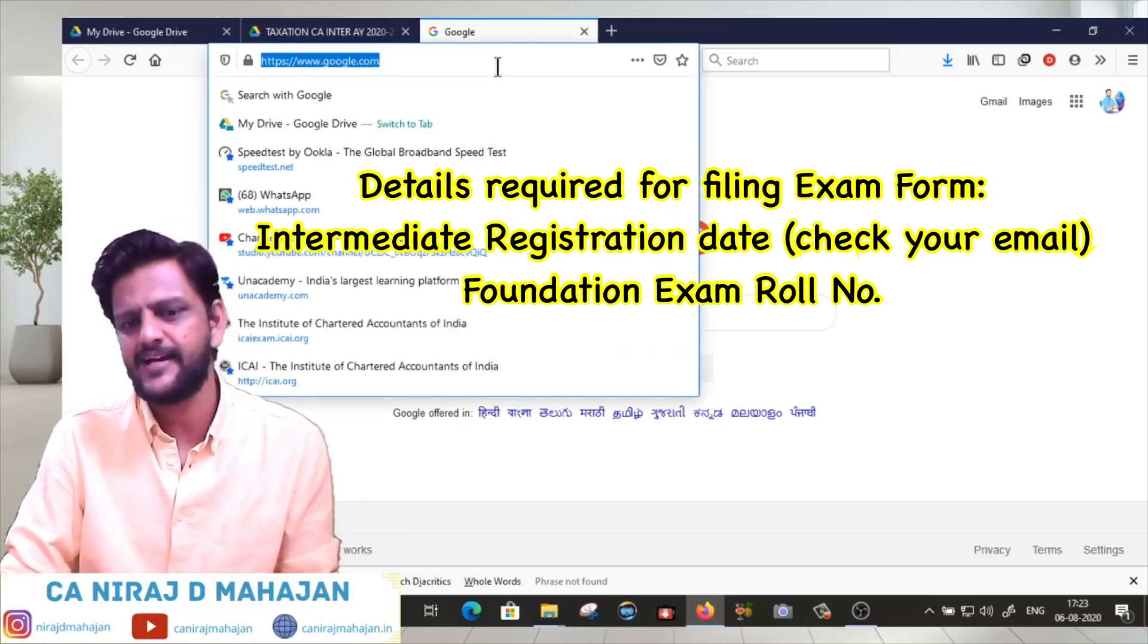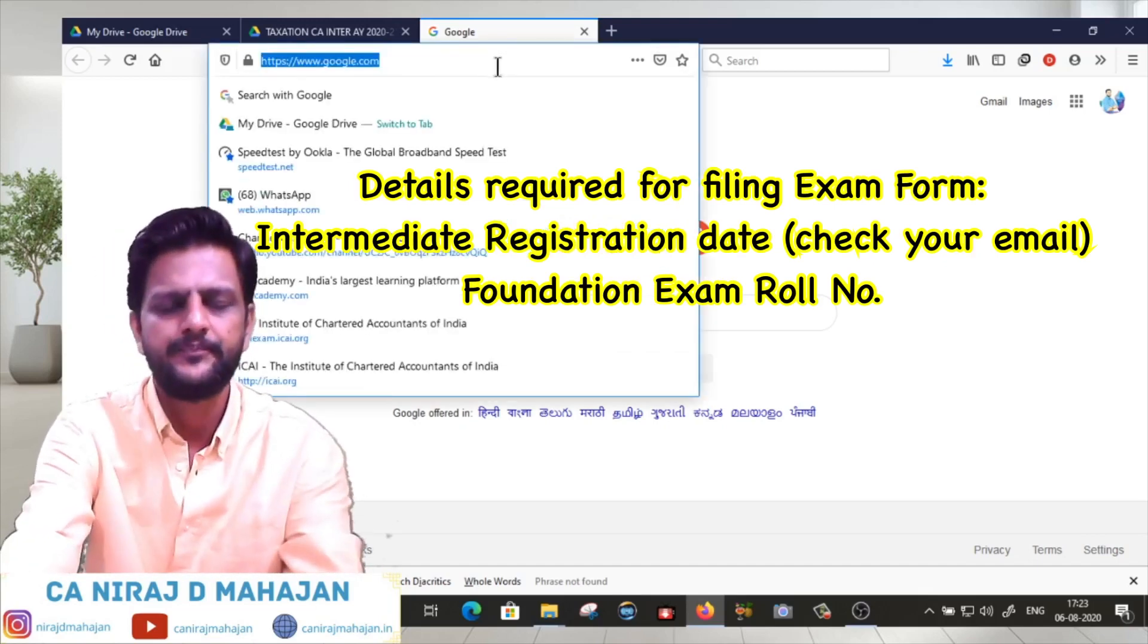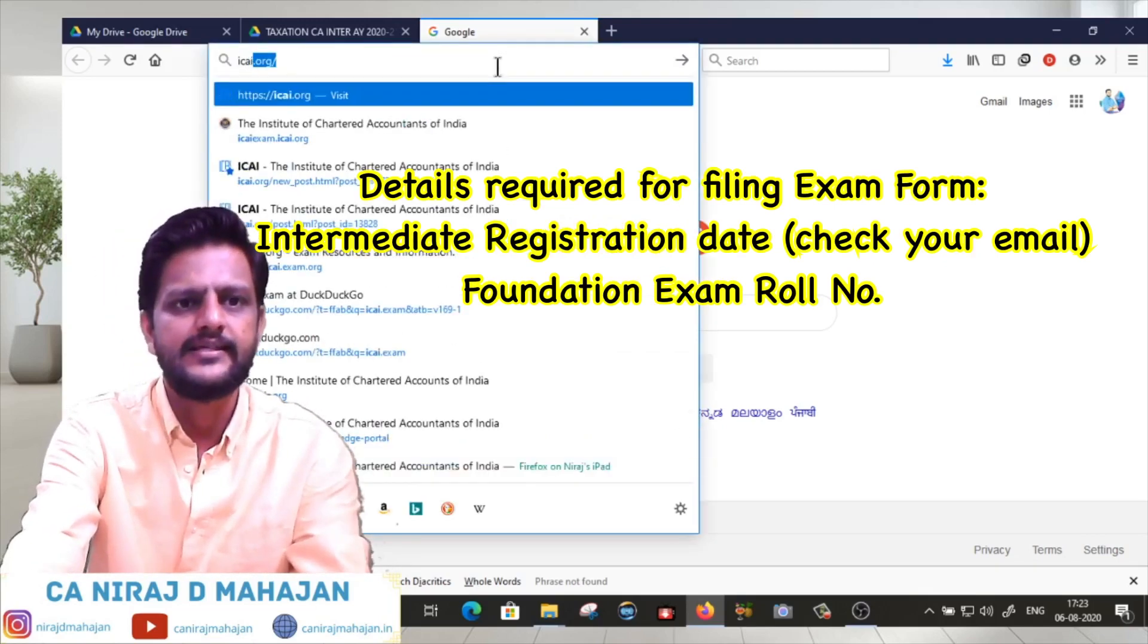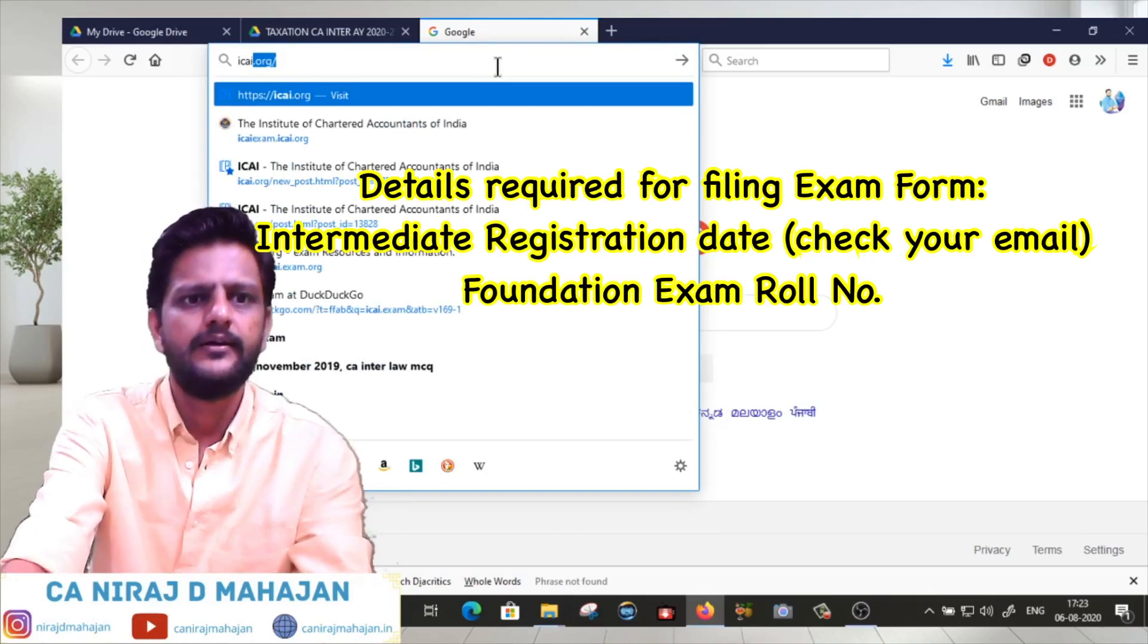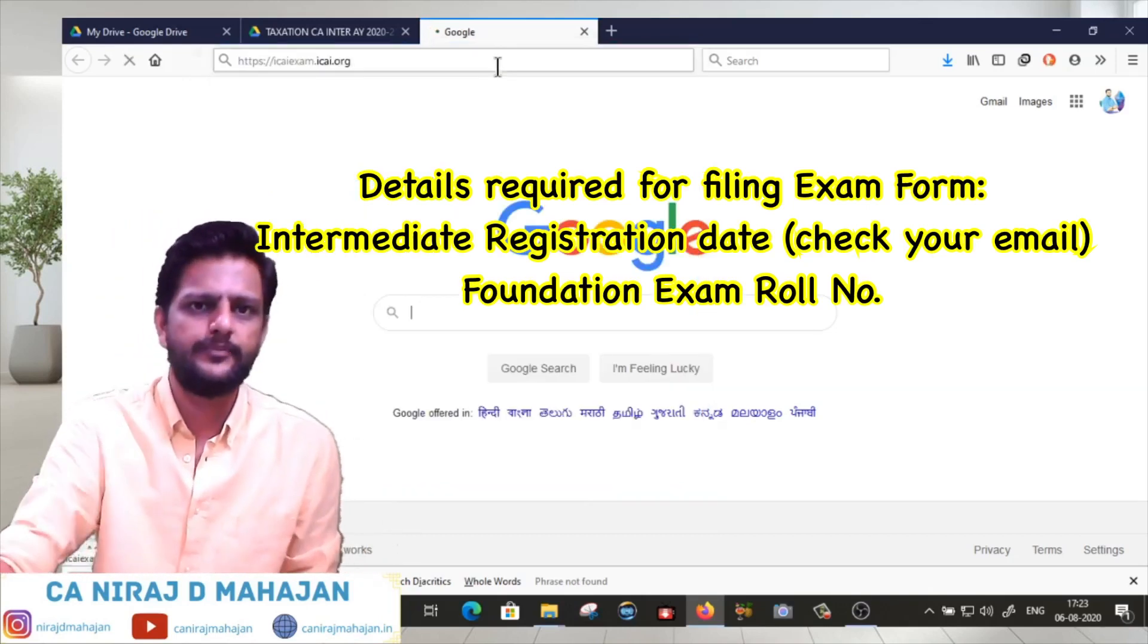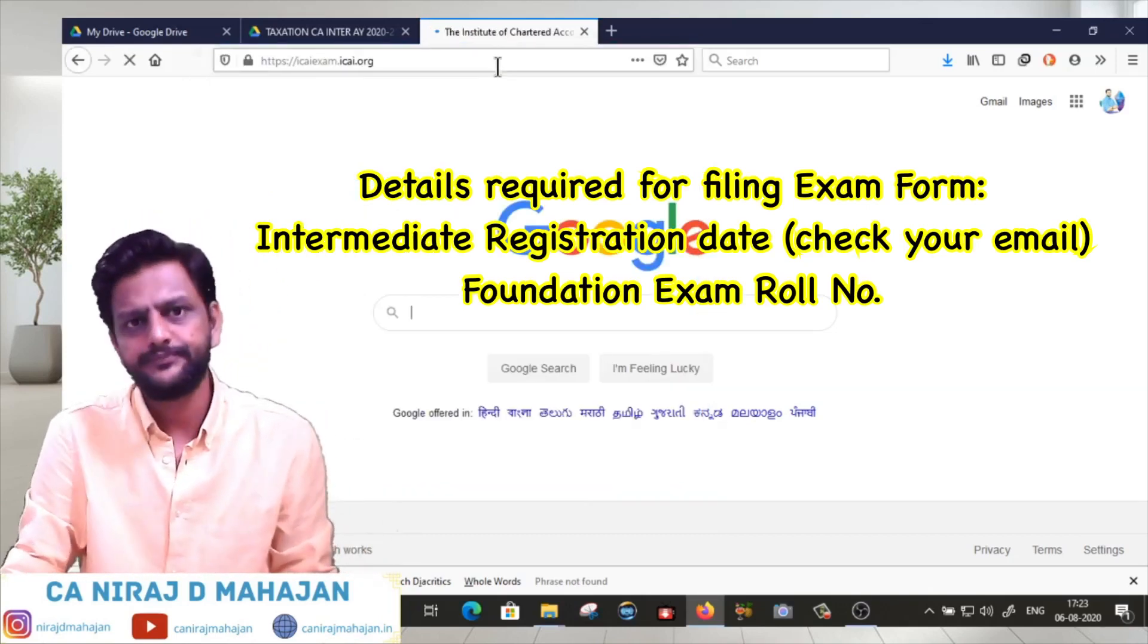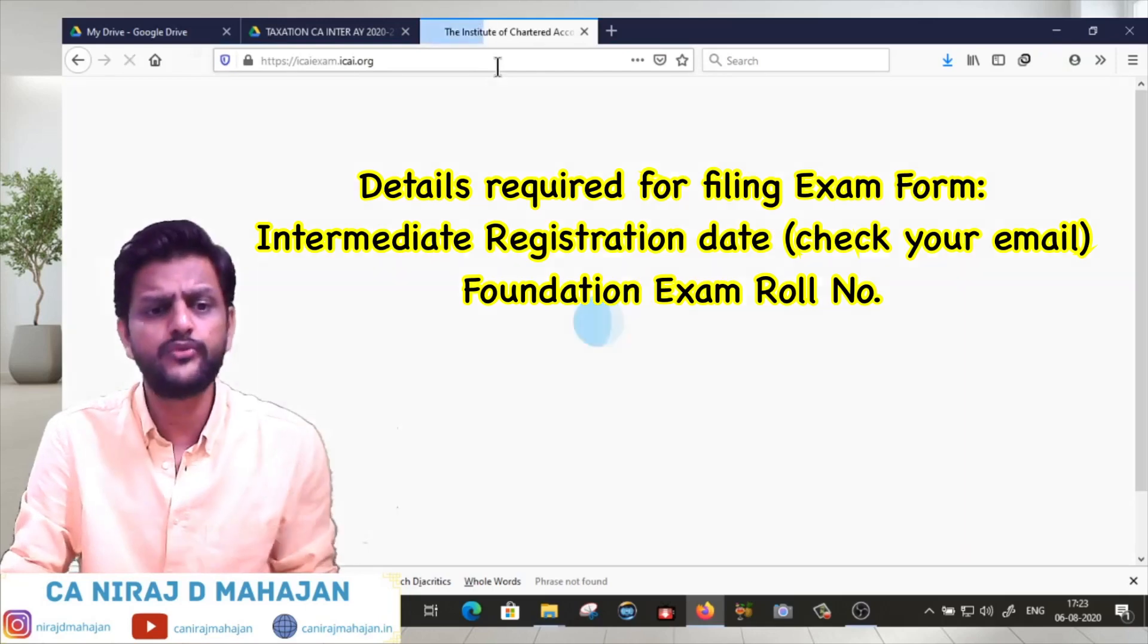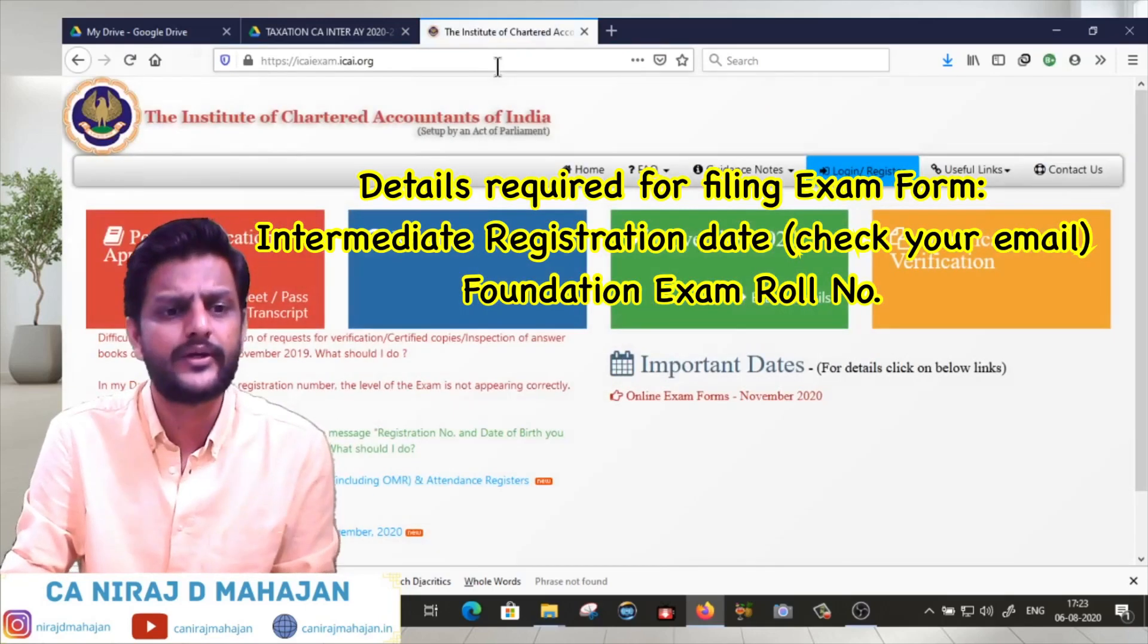First we will go to the ICAI exam website, icaiexam.icai.org.